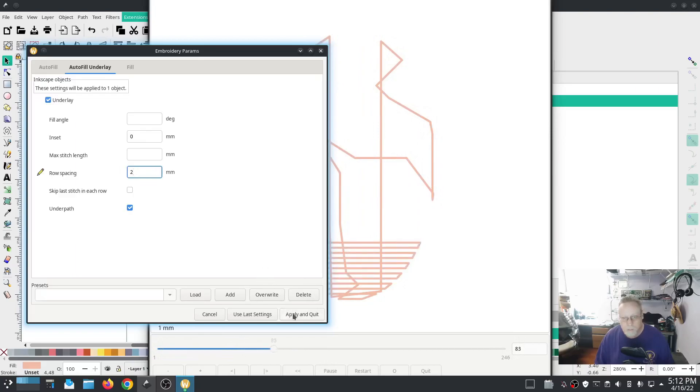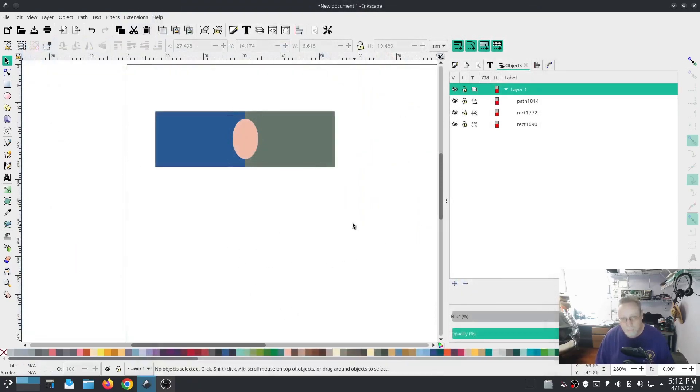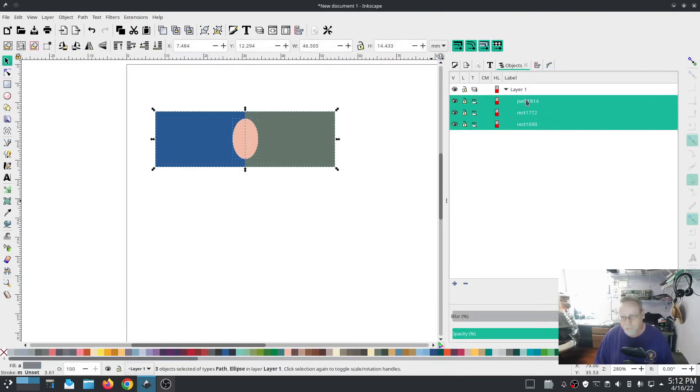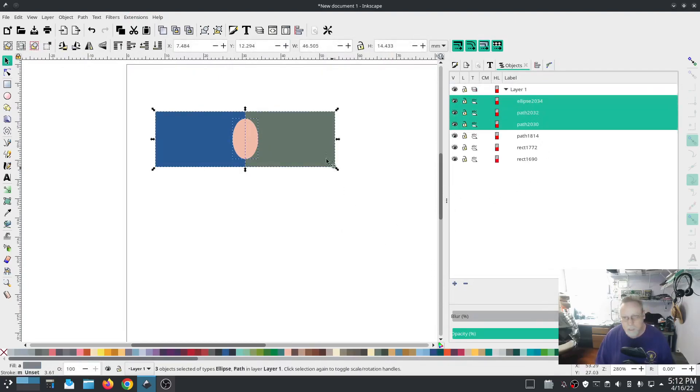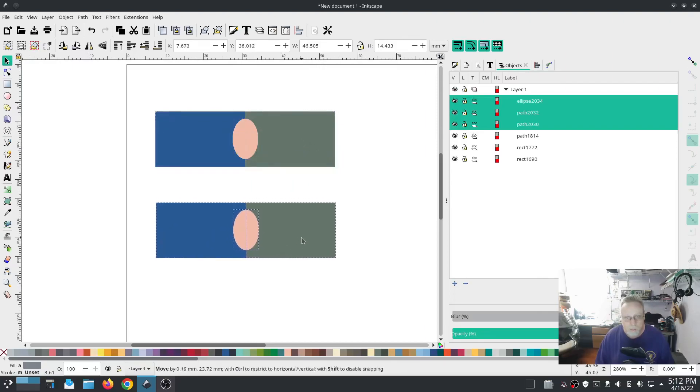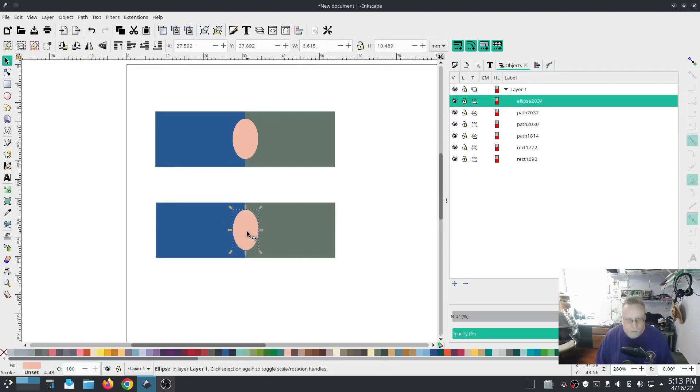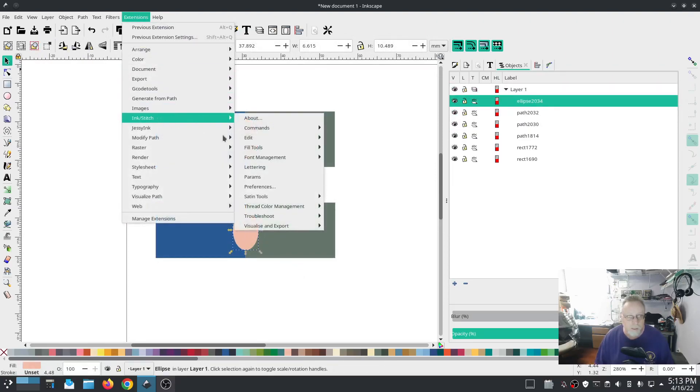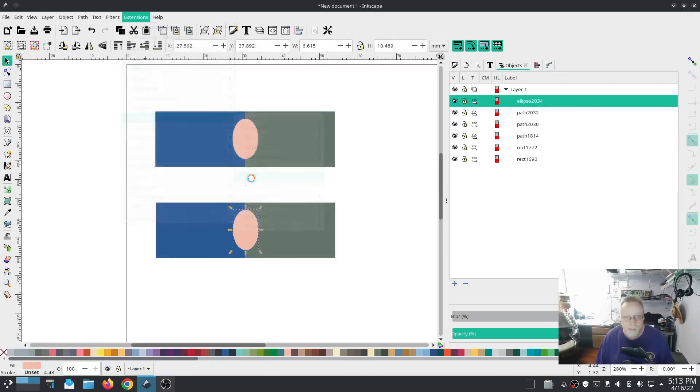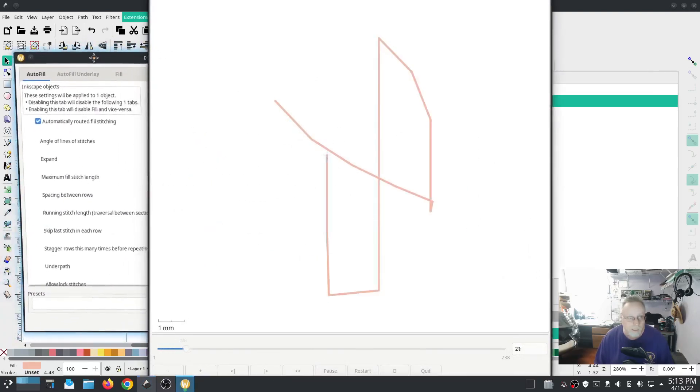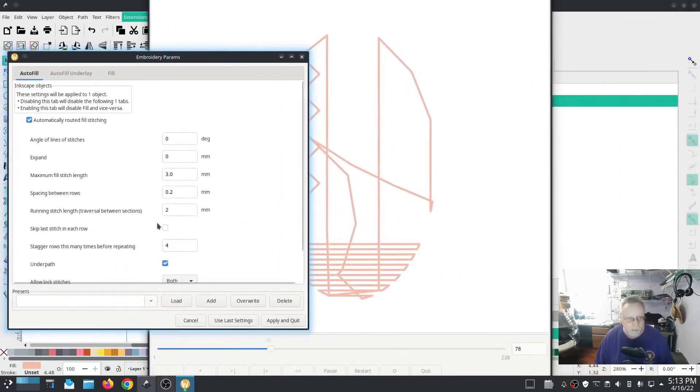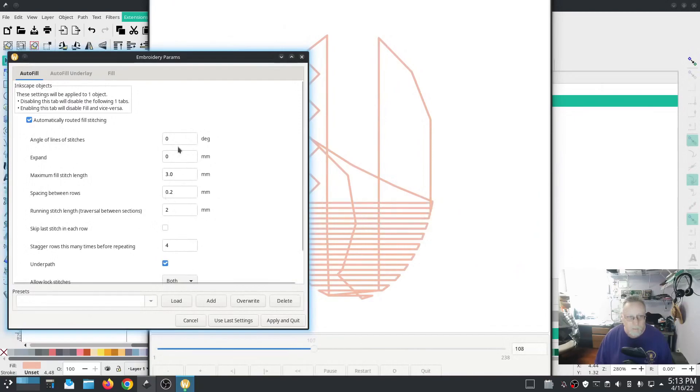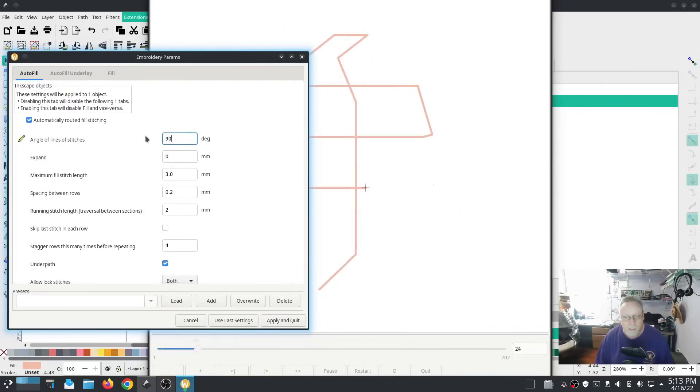All right we're going to duplicate both of those, drag that duplicate down. And on the duplicate I'm going to go back into that setting, our beautiful little egg looking thing setting, and I'm going to change the stitch angle to a 90 degree angle.